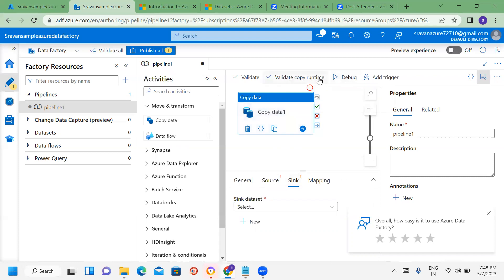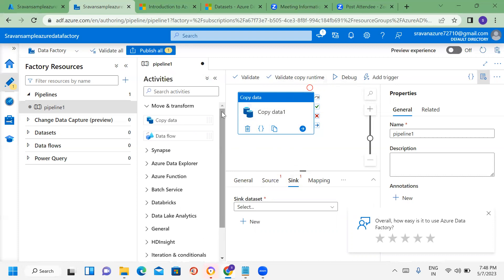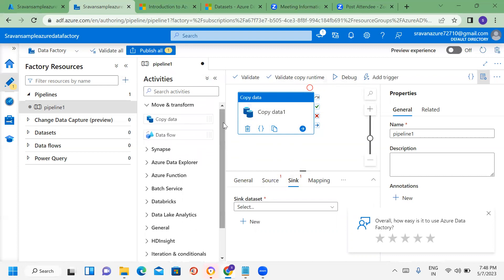Once you have the validation configured, you can debug. We will do a real-time Integration Runtime setup. We will configure on-prem SQL server and file system data. For example, if you have an on-premises Windows server, you go to the Integration Runtime, generate a URL, open it in the browser on the Windows server, download the setup, and generate a key to establish Azure connectivity.